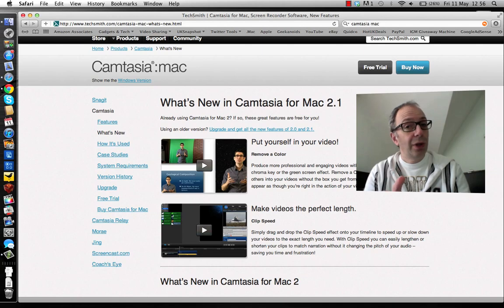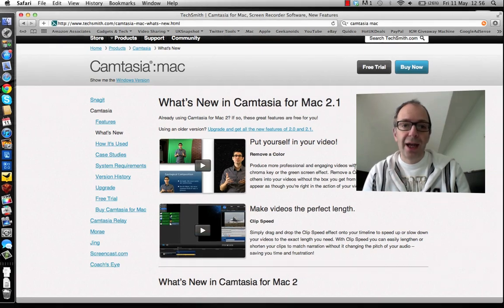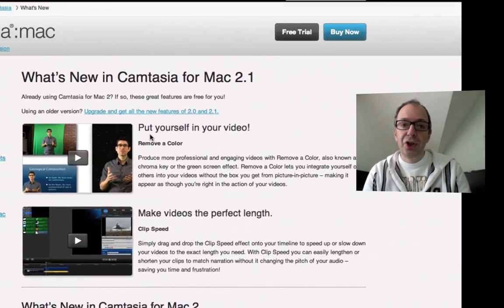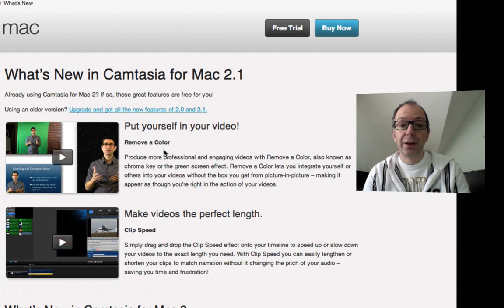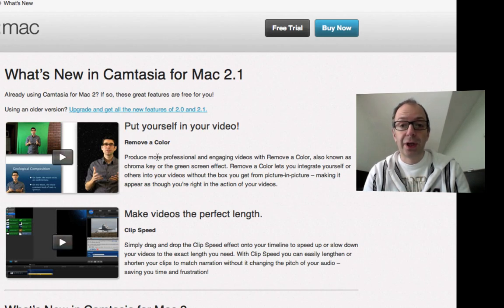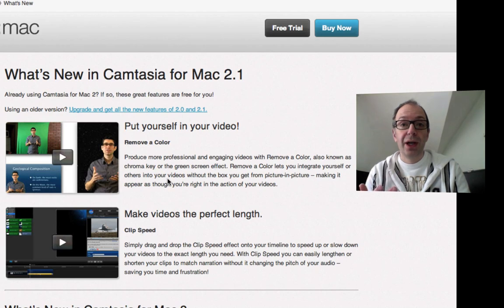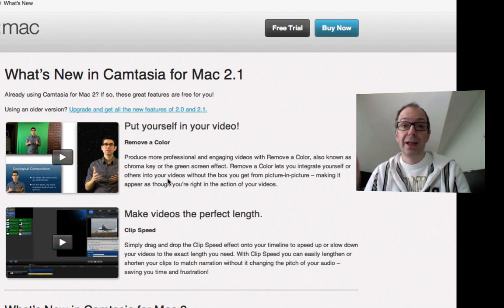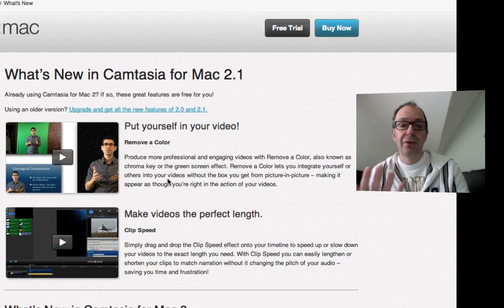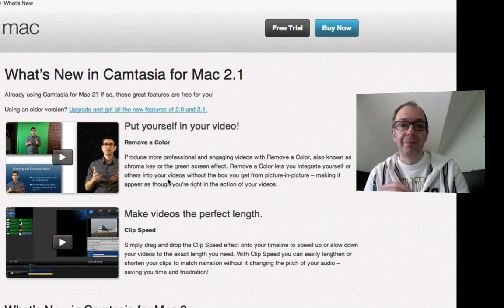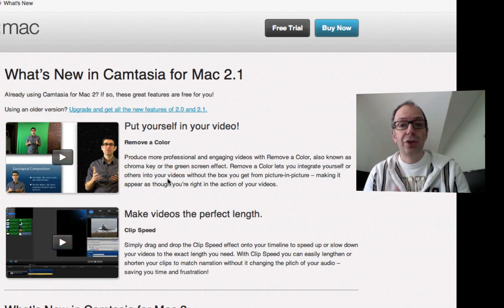Let's have a quick look at the website. You can see here that new in Camtasia 2.1 is the ability to do green screening, so you can record yourself in front of a green screen. At the moment I'm just in my editing room, but I could be in front of a green screen, then you can very easily key yourself out of the video and overlay your image on top of graphics.